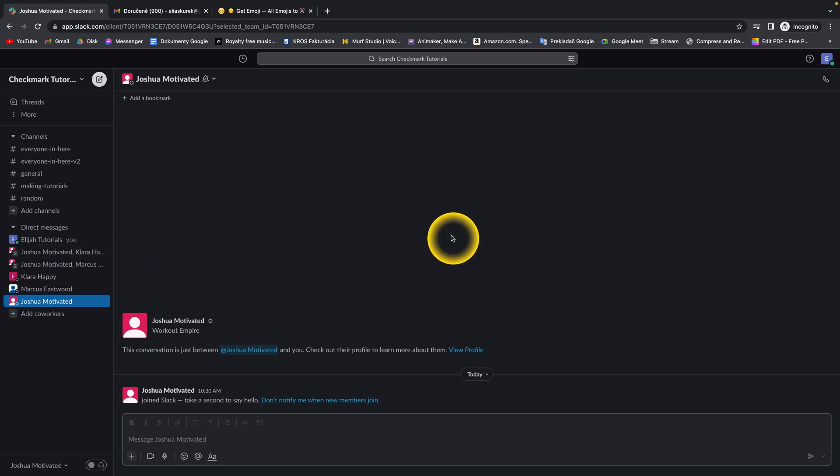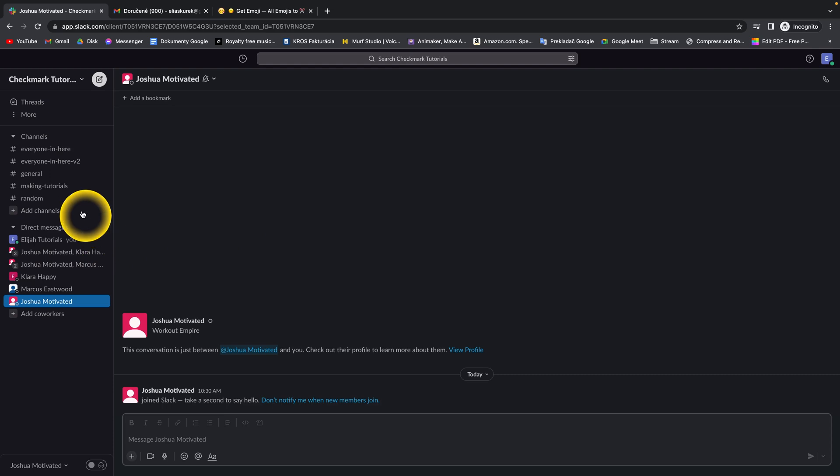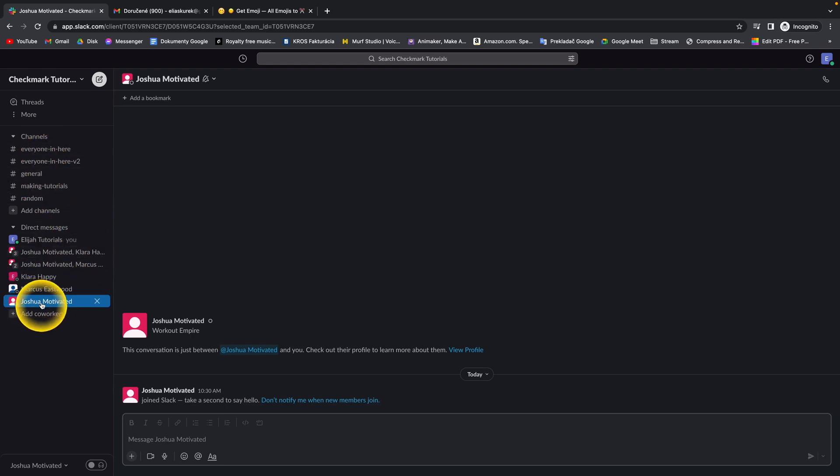Slack doesn't give you an option to block them just straight away, so you will still receive messages in channels, but you can mute them in direct messages. So if you know how to straight up block someone in Slack, just let me know down in the comments below.